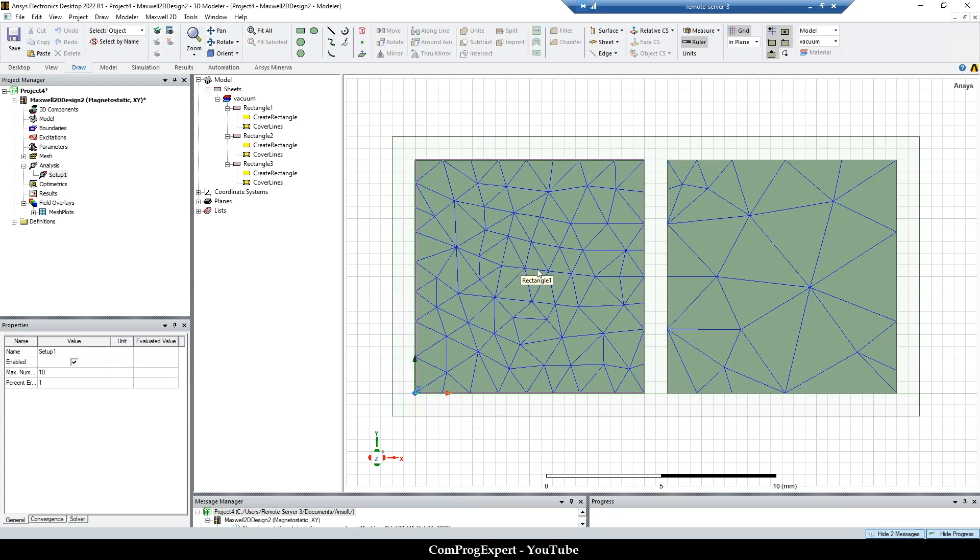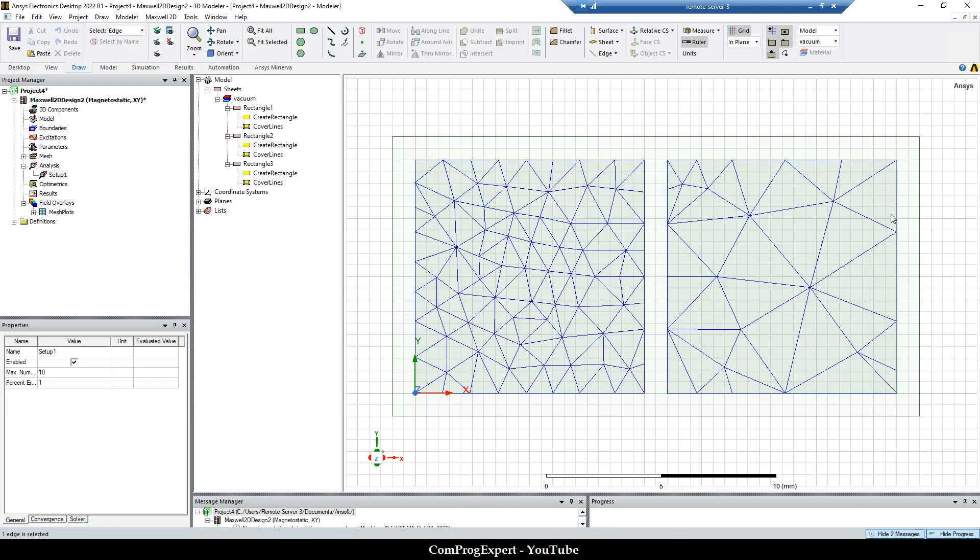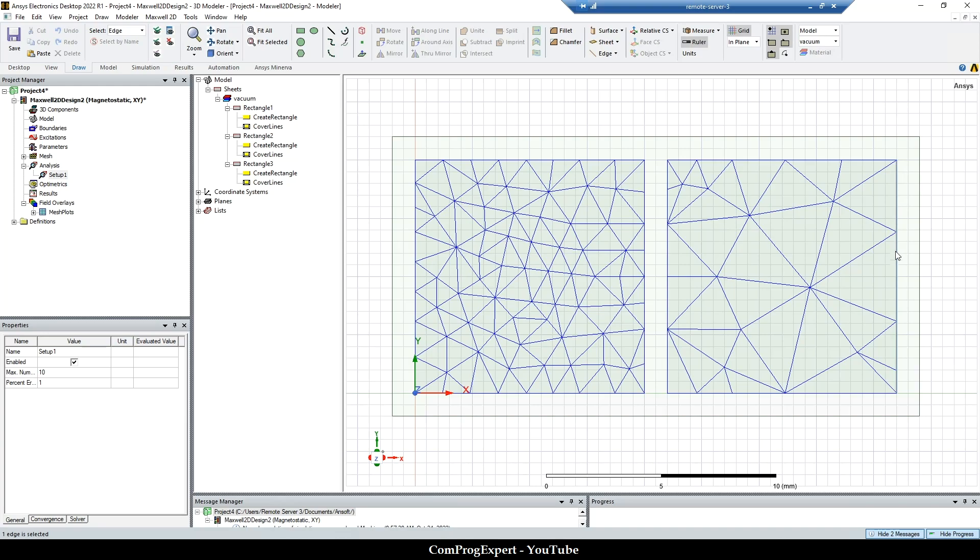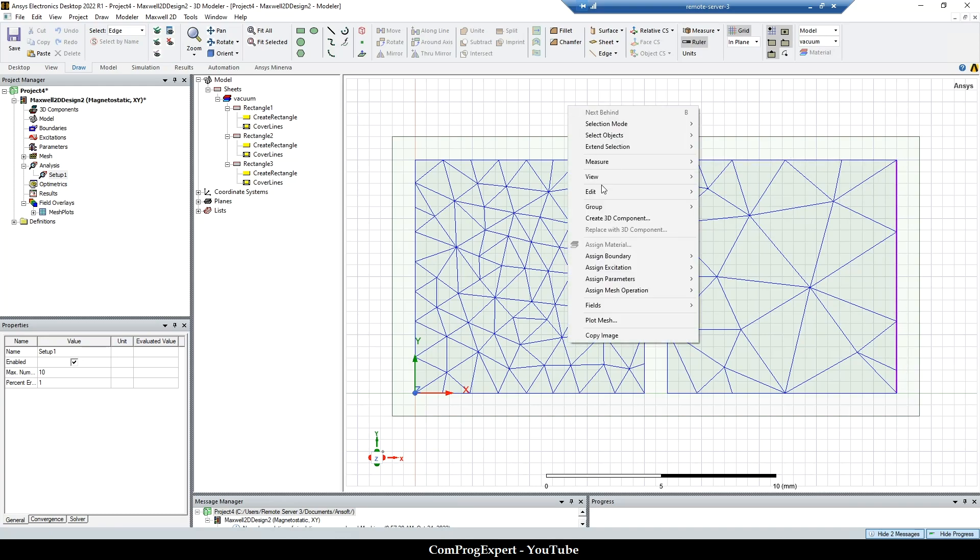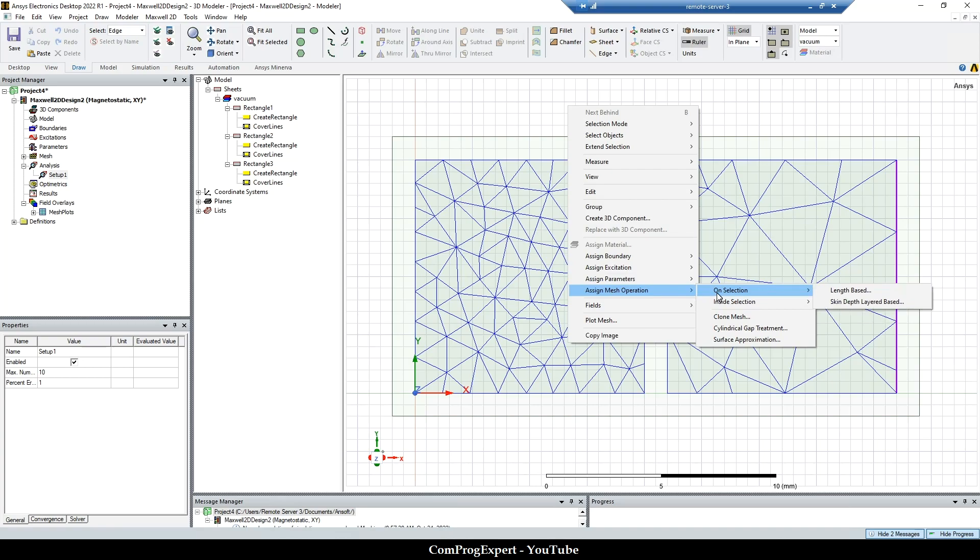But if I press E on my keyboard and select this edge only, if I want to restrict the size of mesh elements on this segment only, I should use this option on selection.